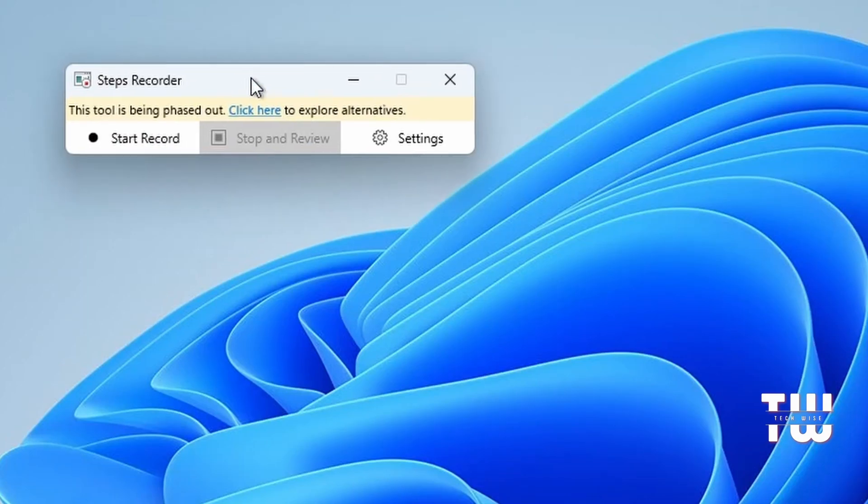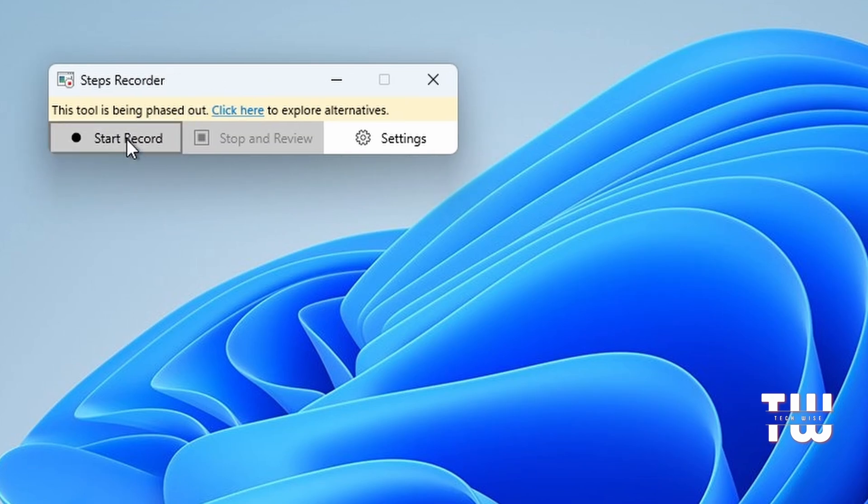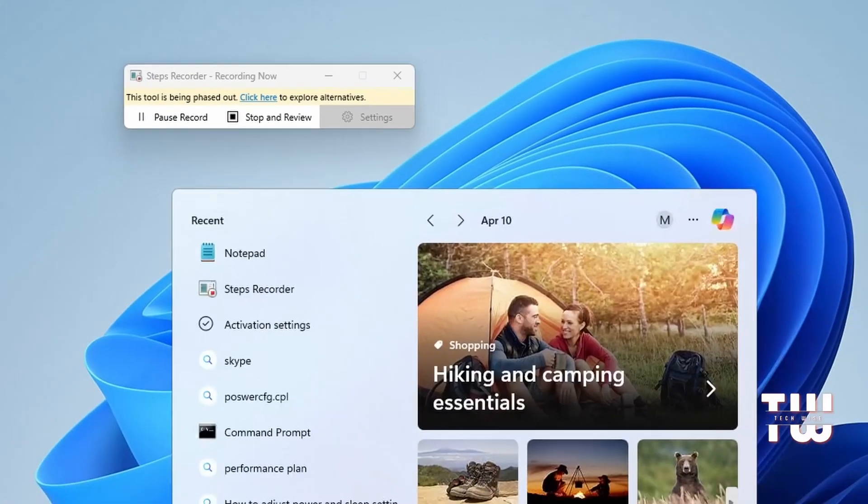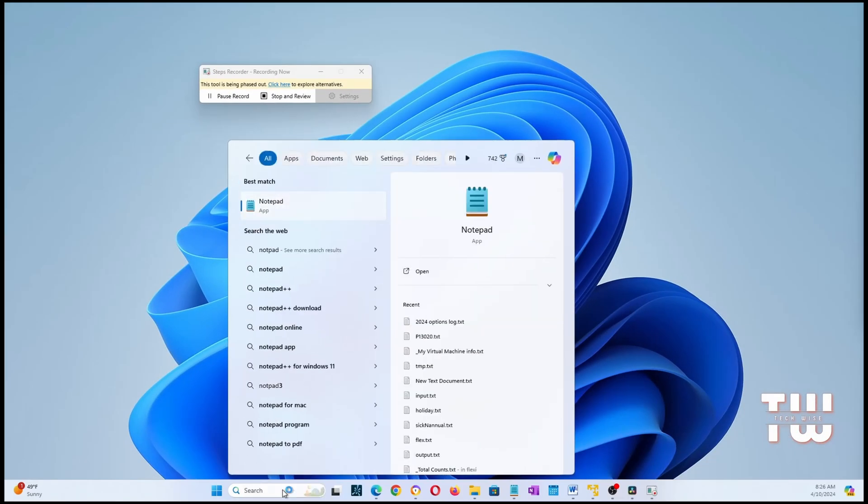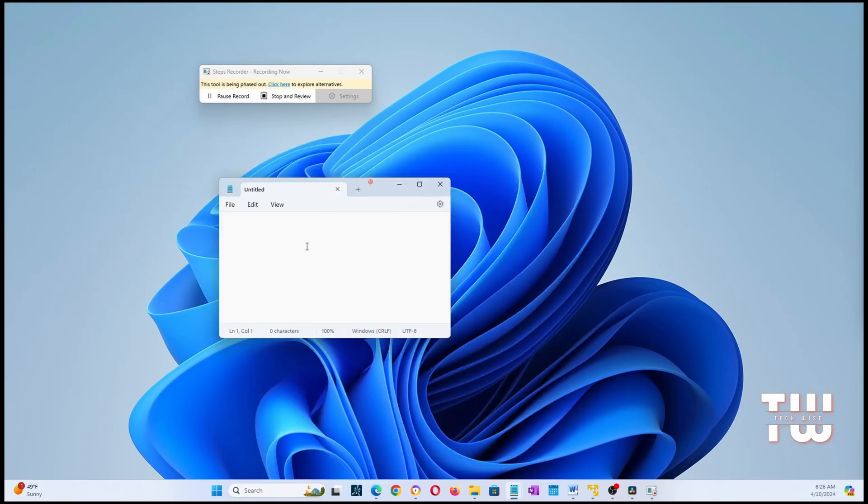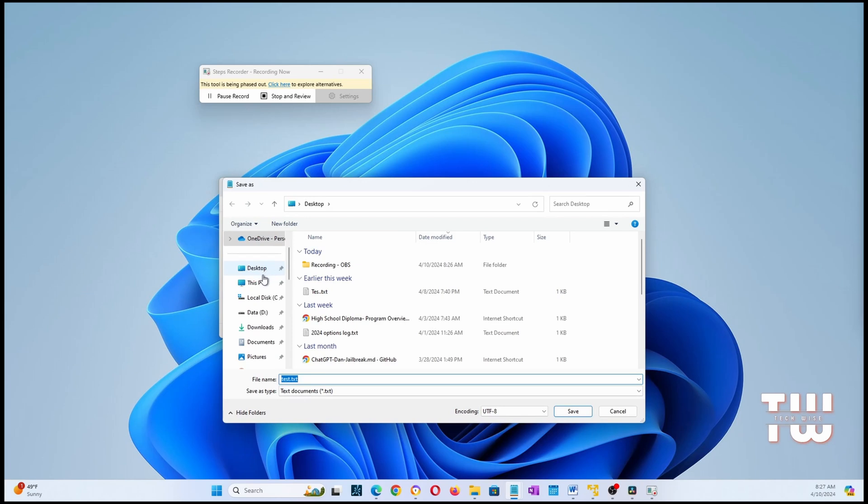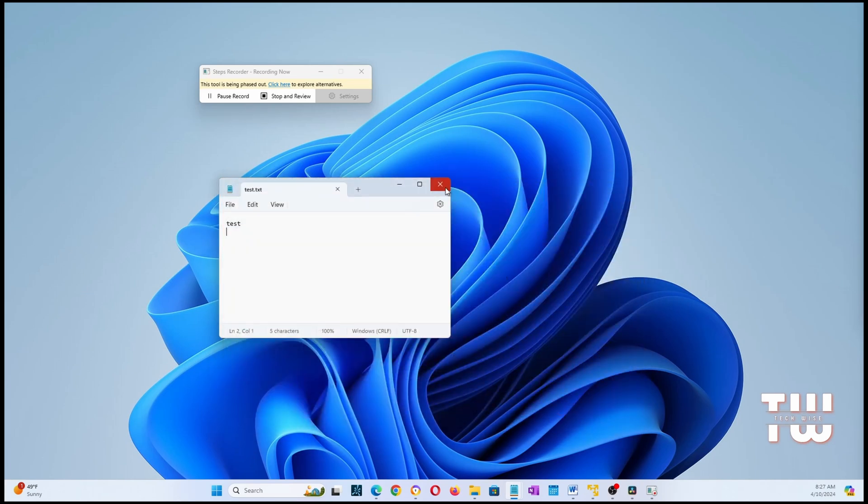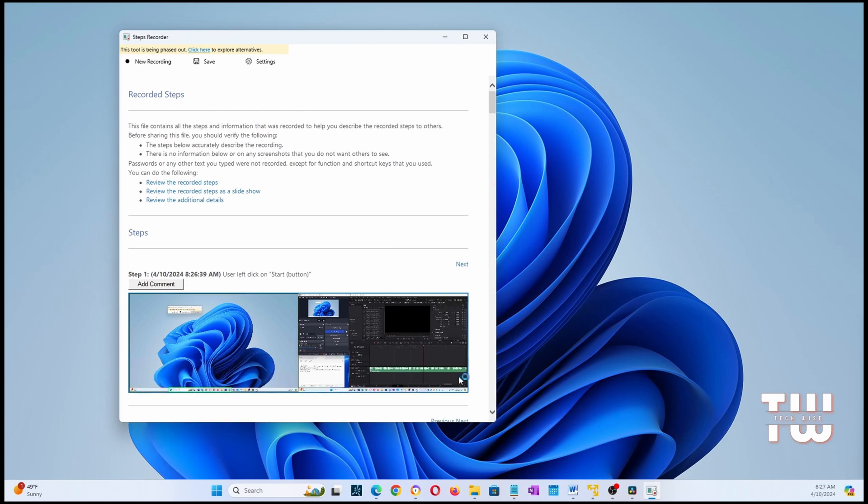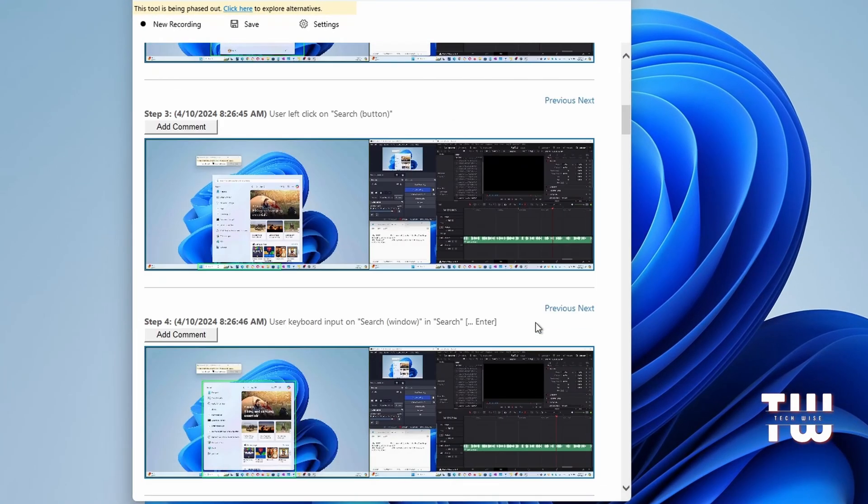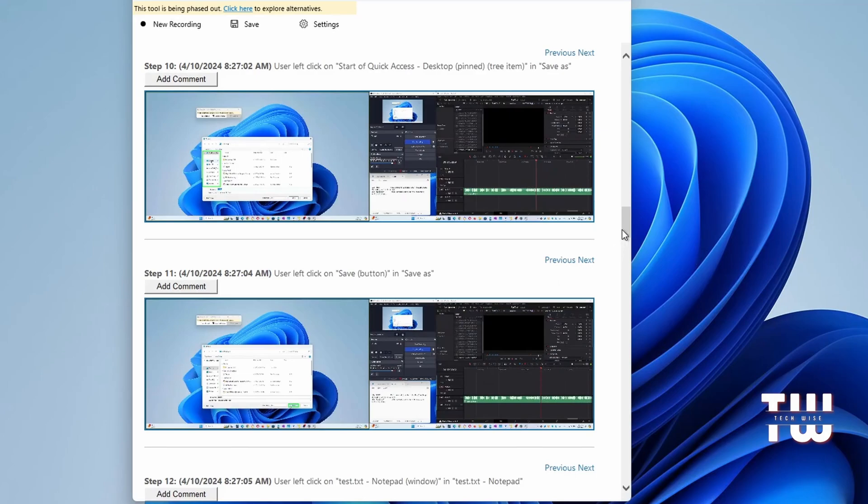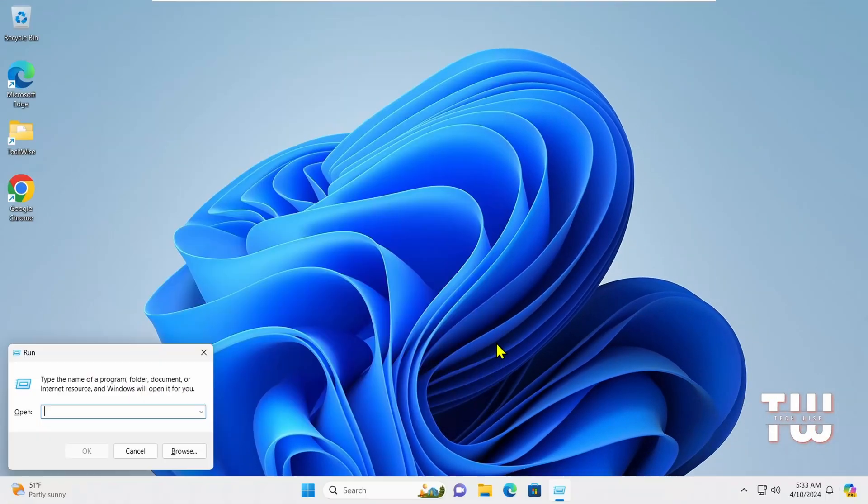For example, if I'm trying to help someone do something and I want to share the steps I performed with him, I can use this tool. Let's click on Record and let's go to the search box on the taskbar and type notepad. Once the notepad launches, let's type test and save as test on the desktop. And let's review the recording. You can see it even took screenshots for all the steps I performed, and these steps could be useful to share with someone to show how to perform a task.